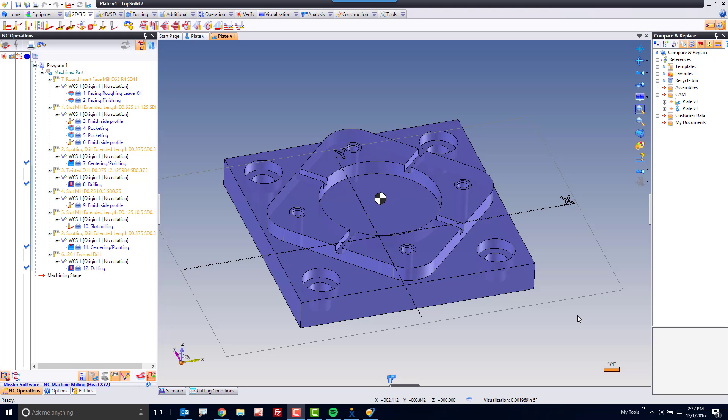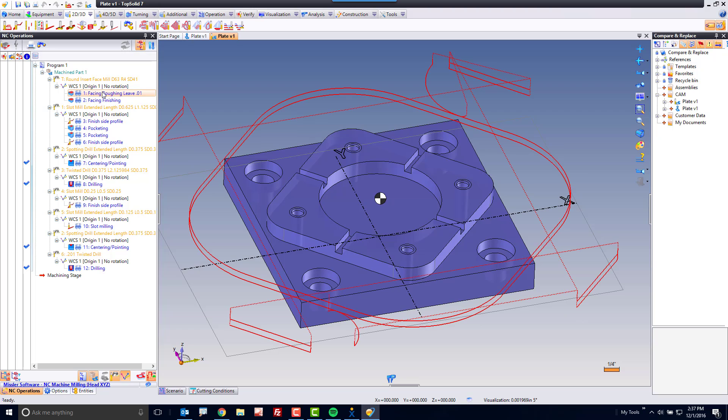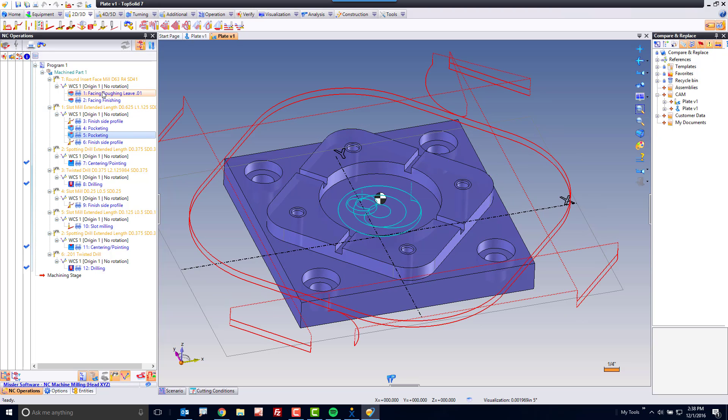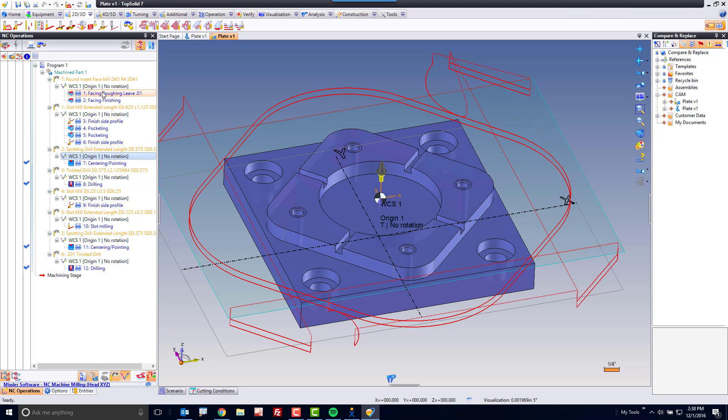In this case, you can see I'm in a TopSolid CAM document. Here, I have all the toolpaths defined and created in order to machine.